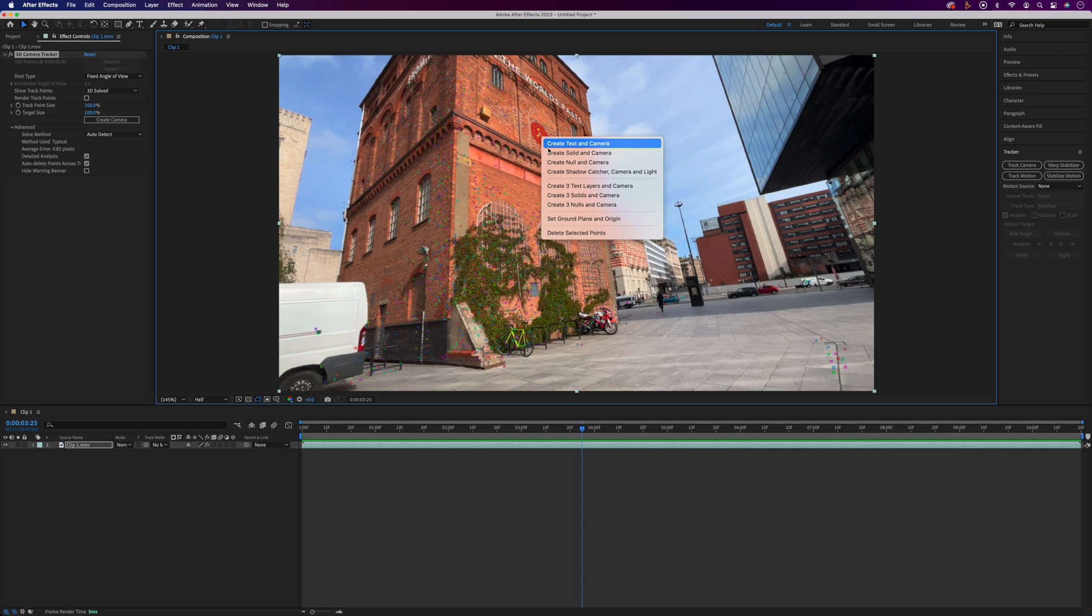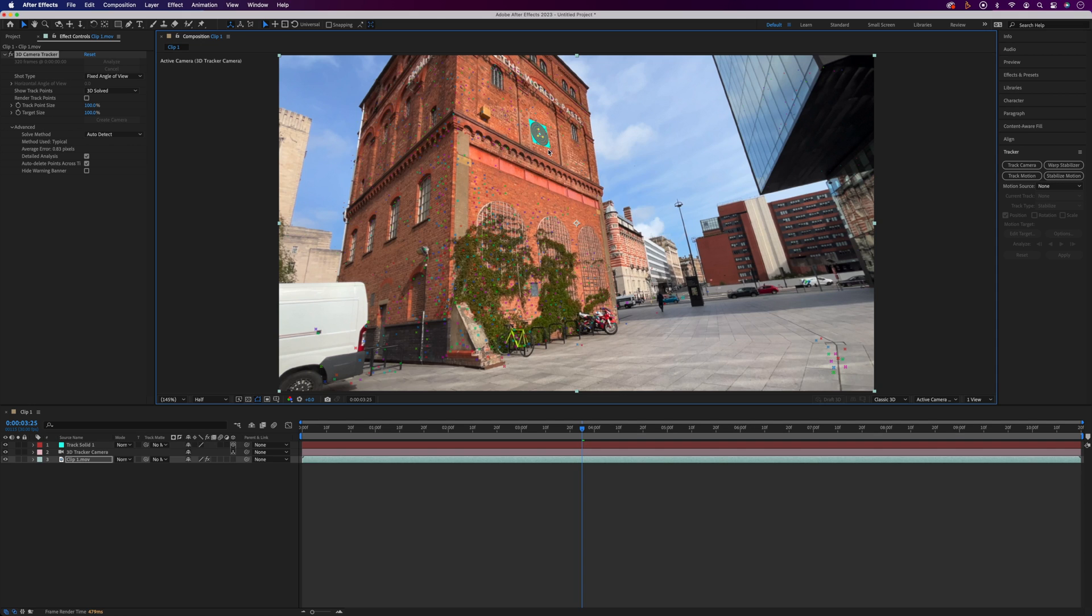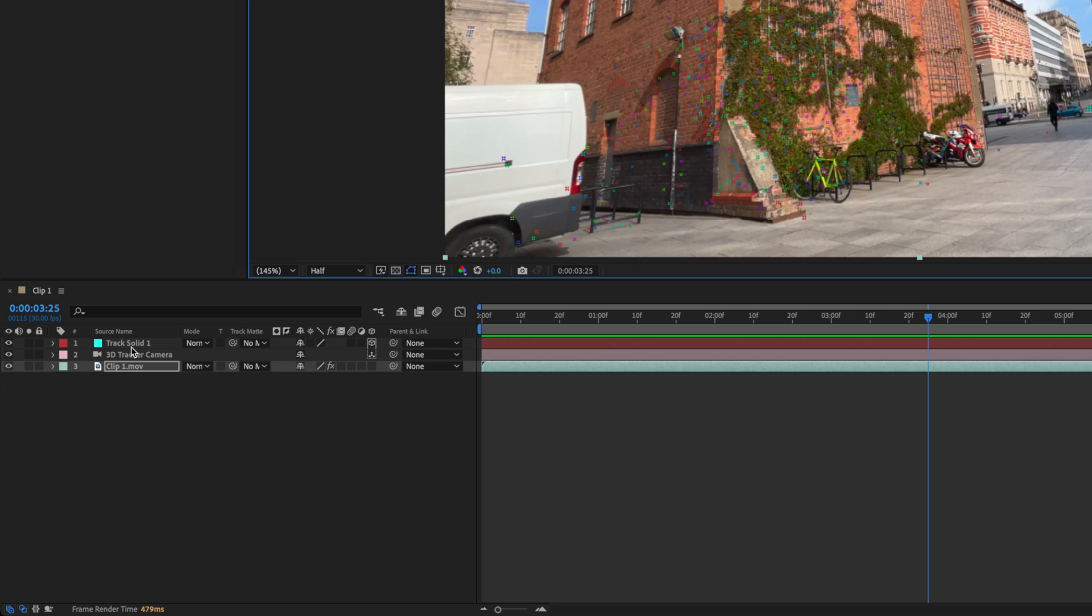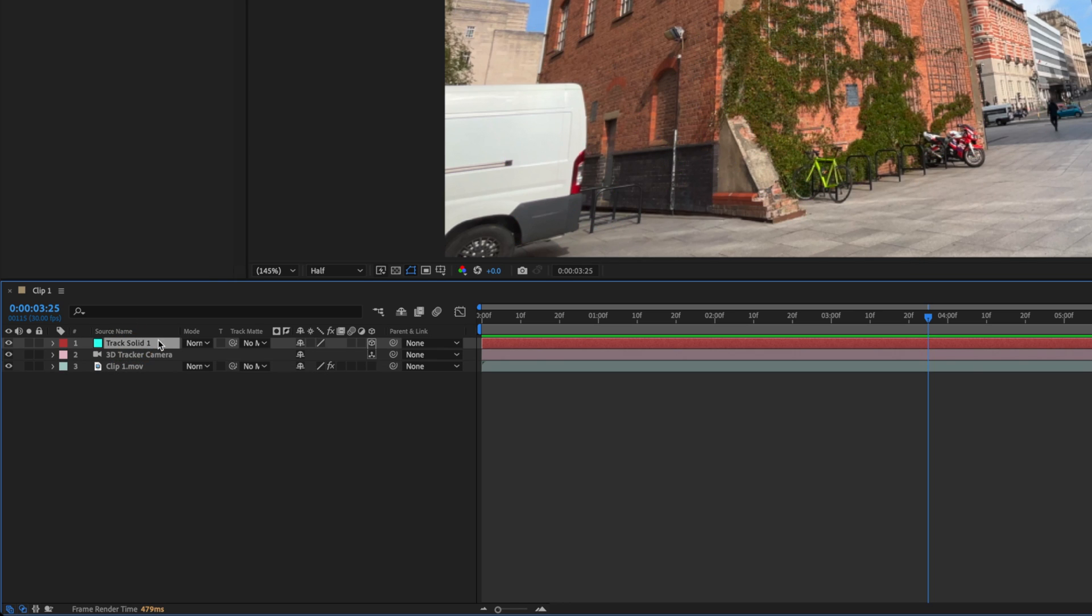Then we'll right click and create solid and camera. That'll give us a random solid color, so yours will more than likely be a different color to mine. You'll also notice new Track Solid and 3D Tracker Camera layers in the timeline.